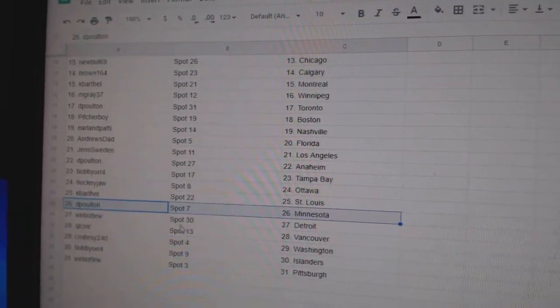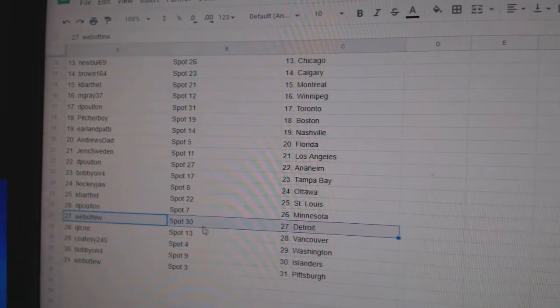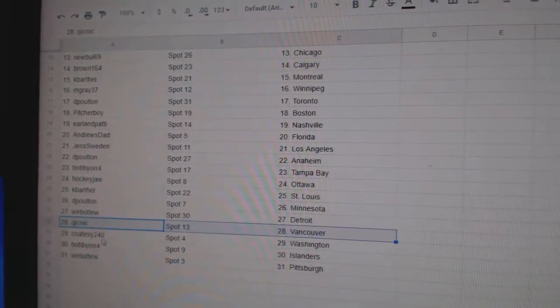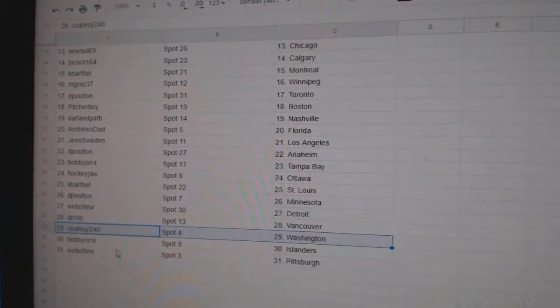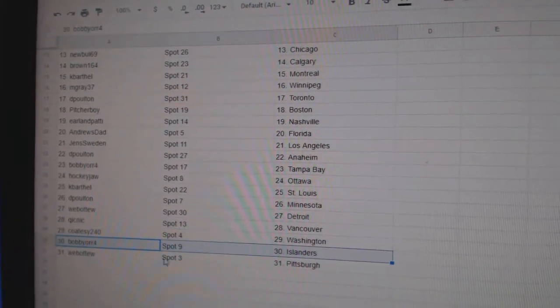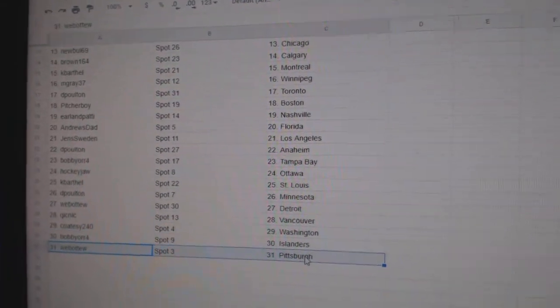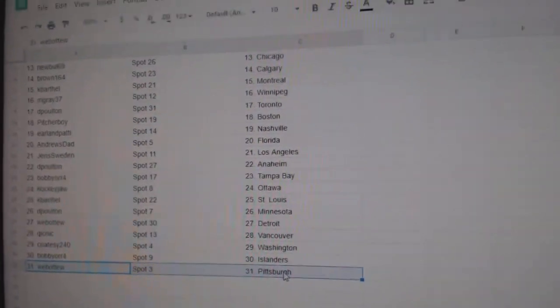K. Barthol St. Louis. D. Poulton Minnesota. Web02 Detroit. Quick Vancouver. Coatsy Washington. Bobby Orr Islanders. Web02 Pittsburgh.